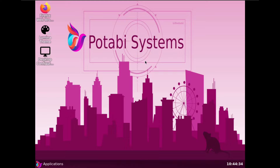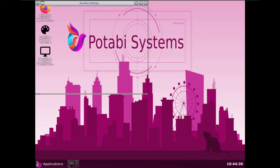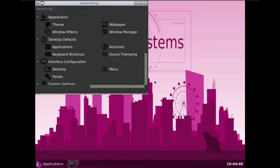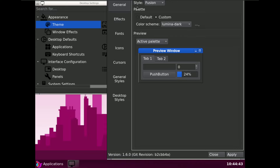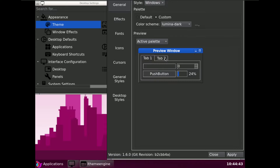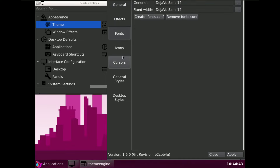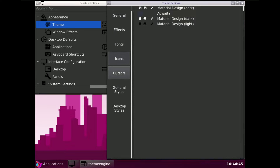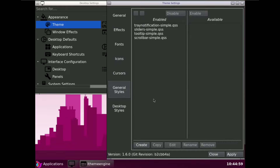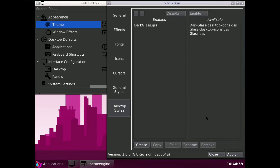Basically there is nothing in this Linux distro. Here is the theme — under Style you get Fusion and Windows options. Let me change it to Windows. There are also Effects, Fonts, Icons, Users, General Styles, and Desktop Styles sections.